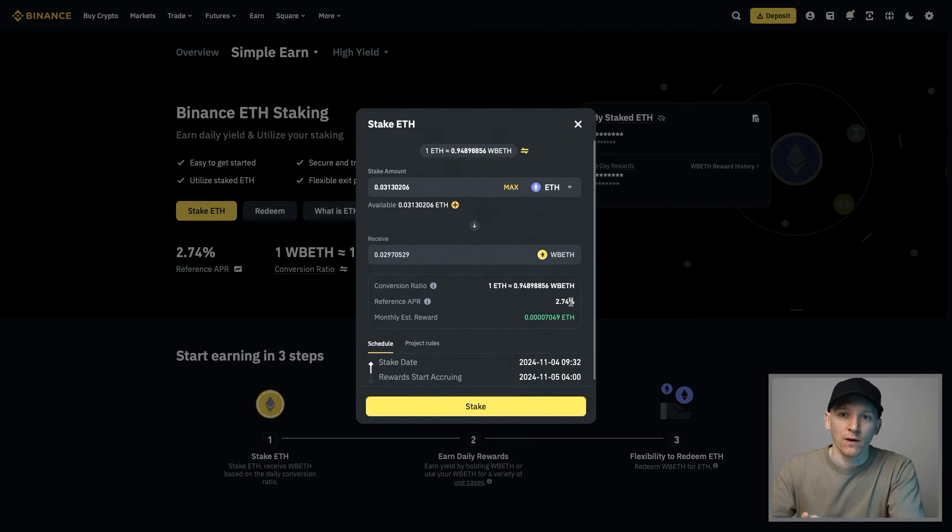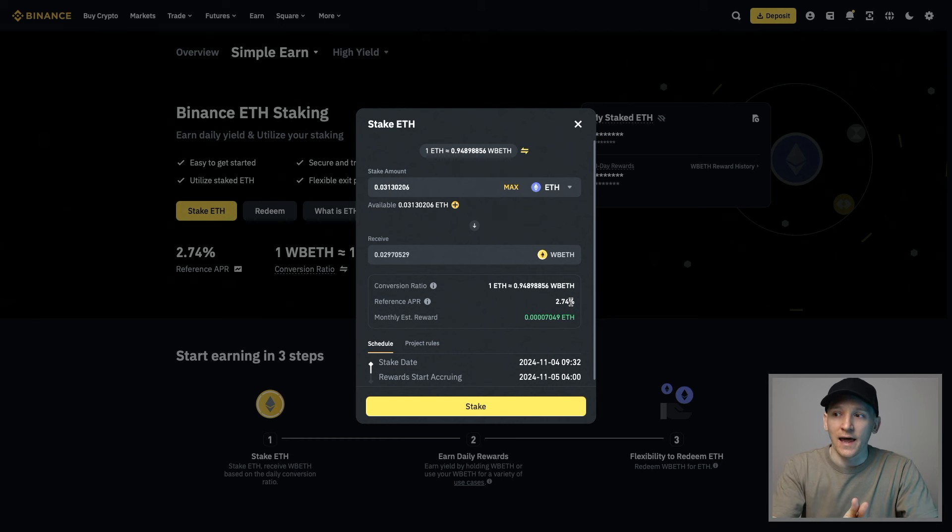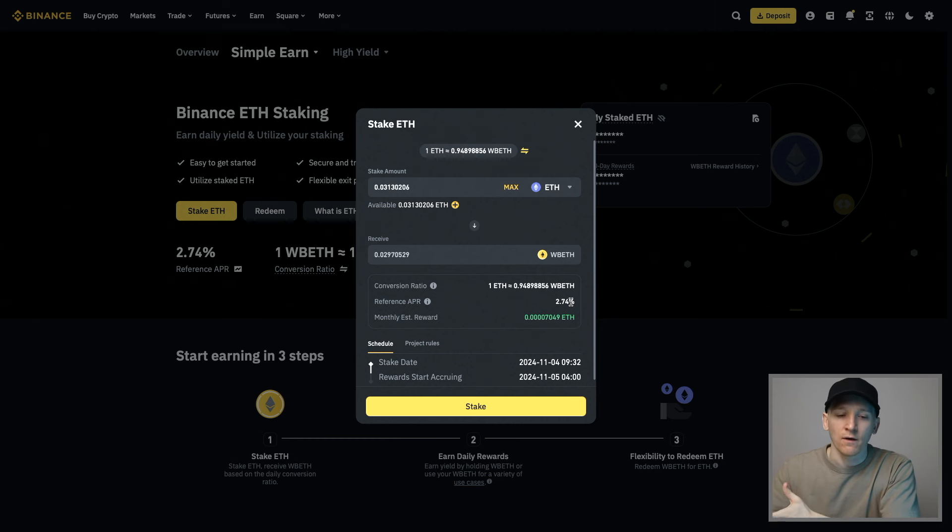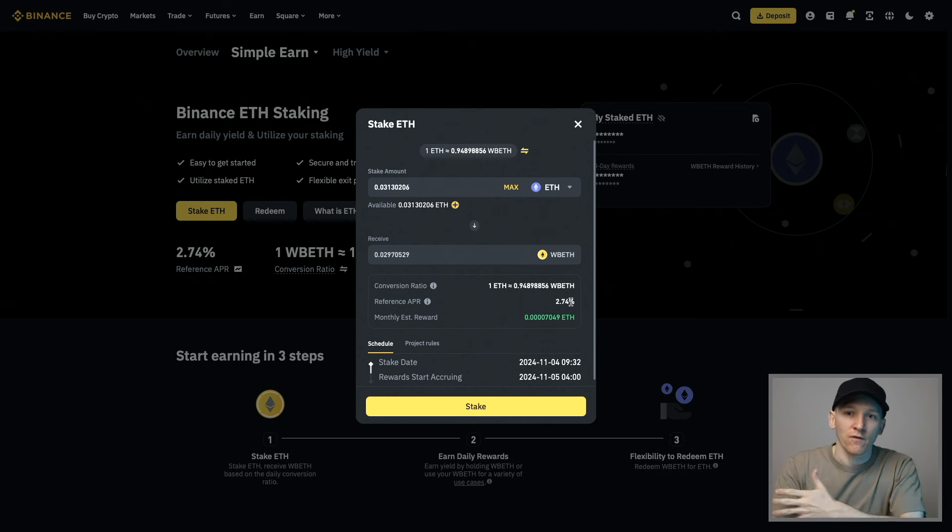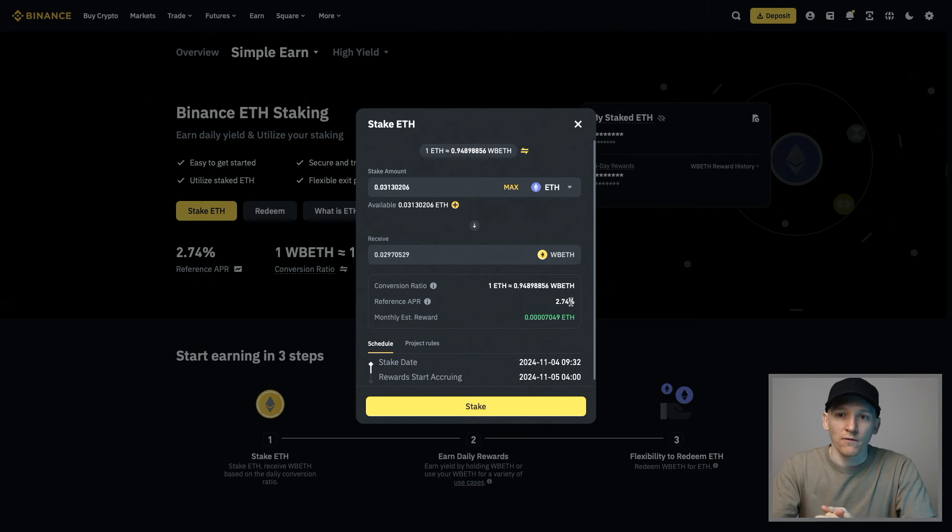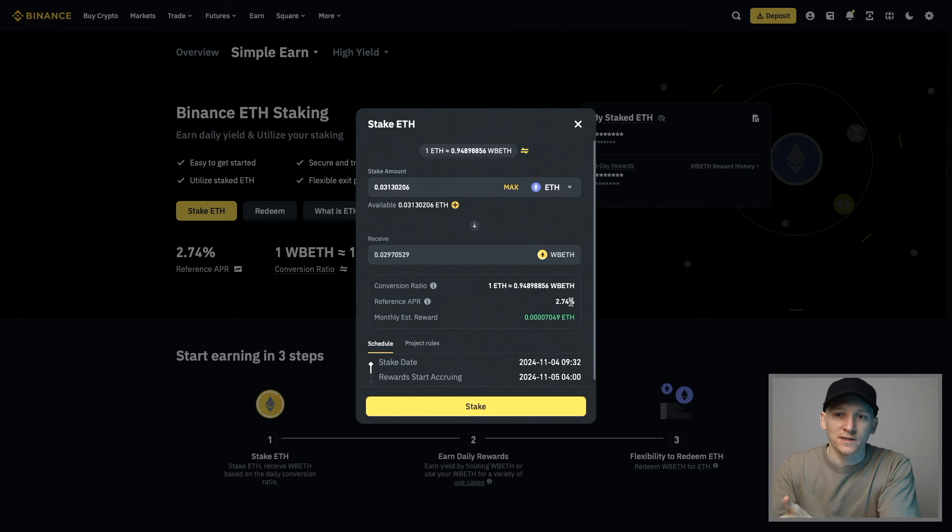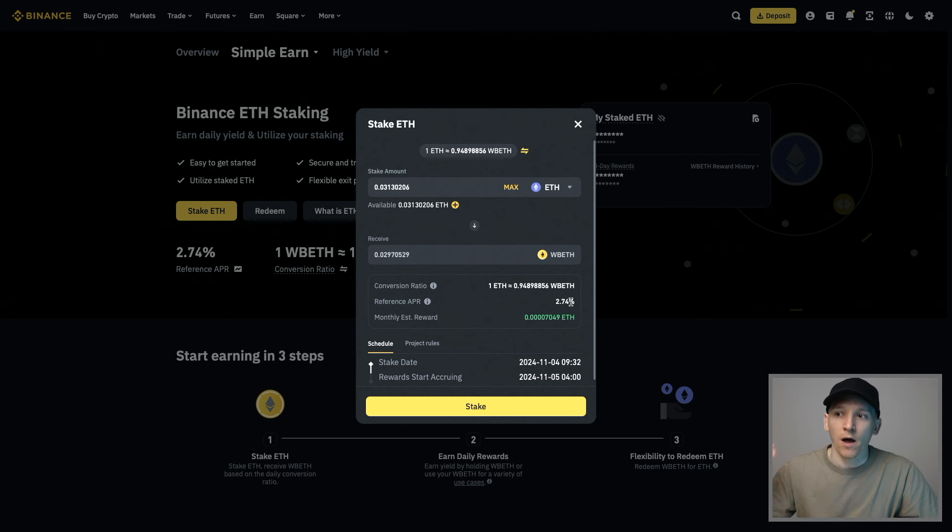How is that extra 2.74% actually represented? It's represented in a higher price of WBETH versus the ETH that you had. It should be 1.027, right? You've got those extra staking rewards represented by a higher price in WBETH.